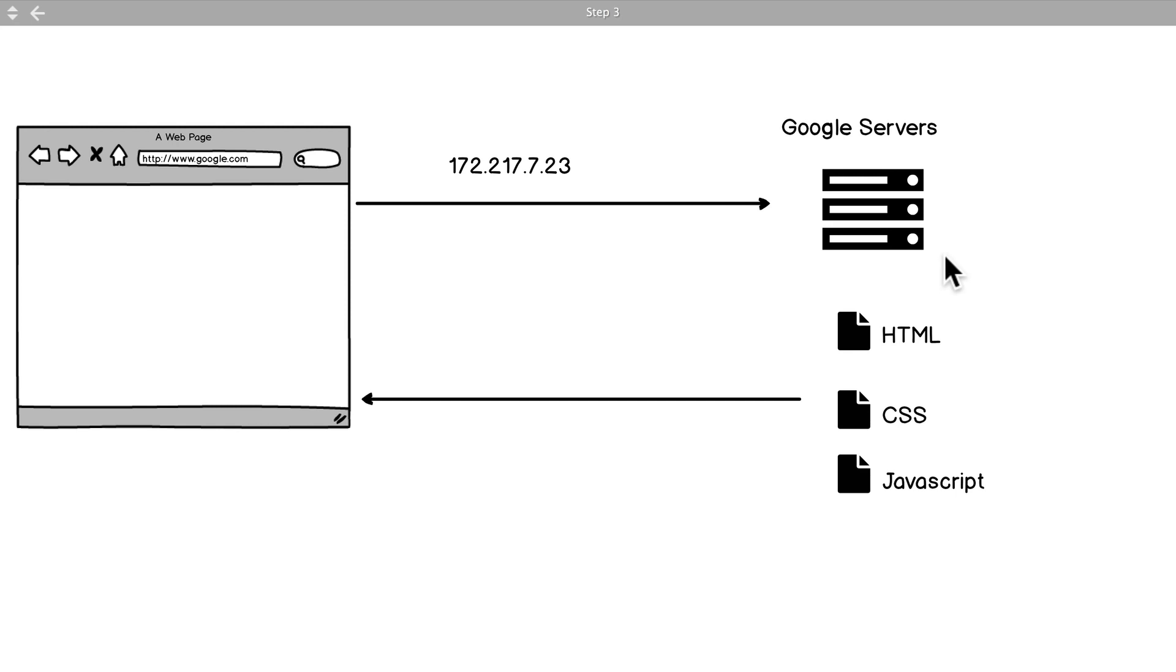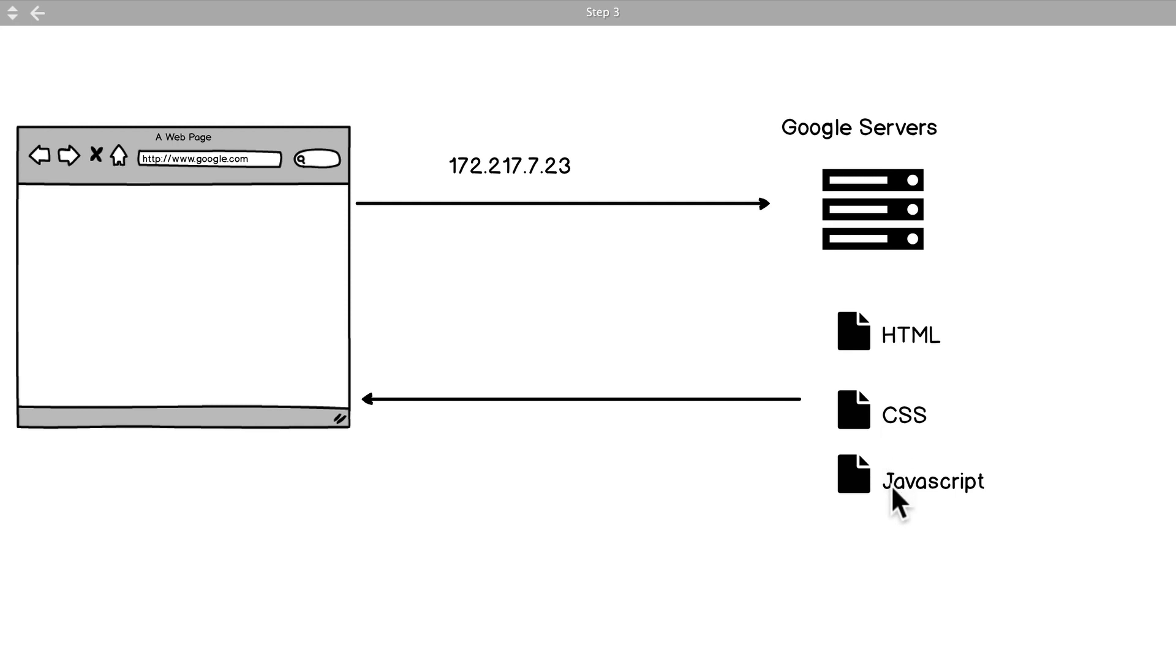...that just like at a restaurant where a server brings you food, it knows how to send you files when you request for them. So we send this off and the Google servers say 'Oh yeah no problem, let me give you my HTML, CSS and JavaScript.'